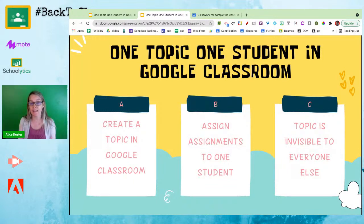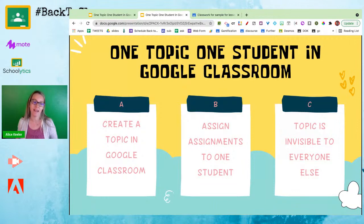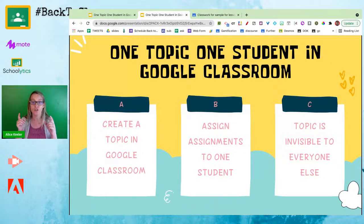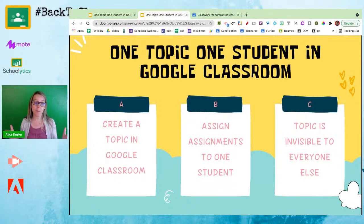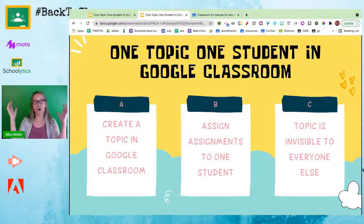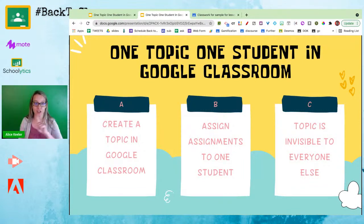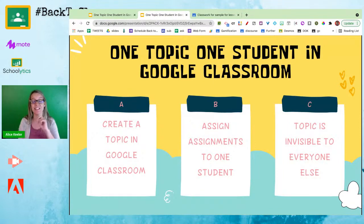Now if you put in an assignment, by default that assignment is assigned to all students. You can select all students, deselect all students, and choose just one student to assign the assignment to. When you publish that one assignment — one assignment with one student in one topic — that one student can see the topic and nobody else can. The topic is invisible to everyone else. If you create a second assignment and assign it to the same student, only that student can see that topic even exists.